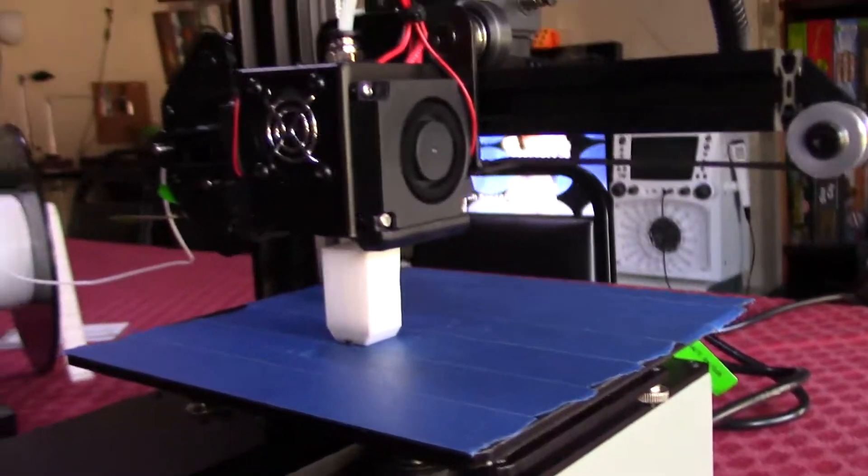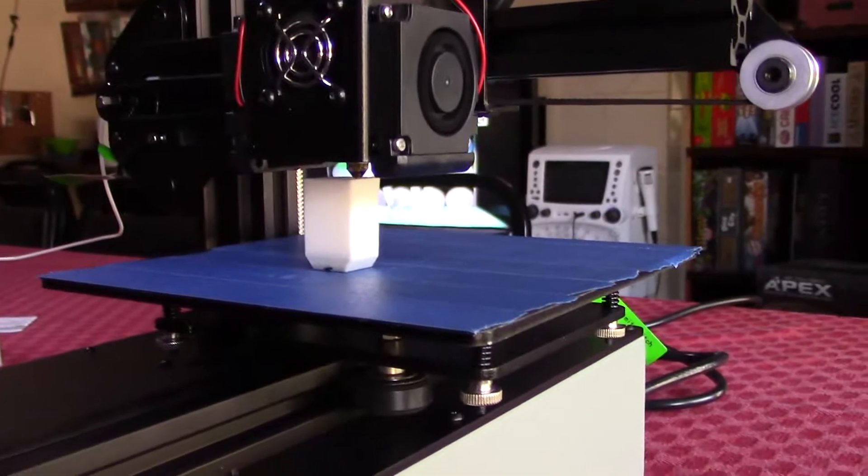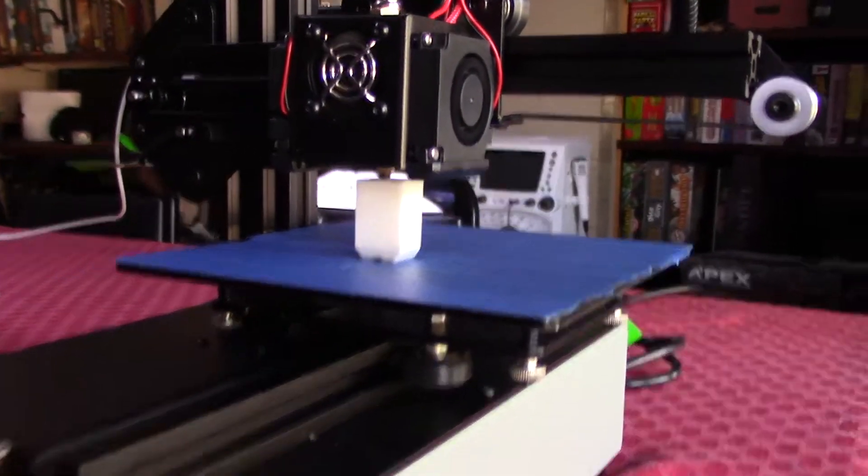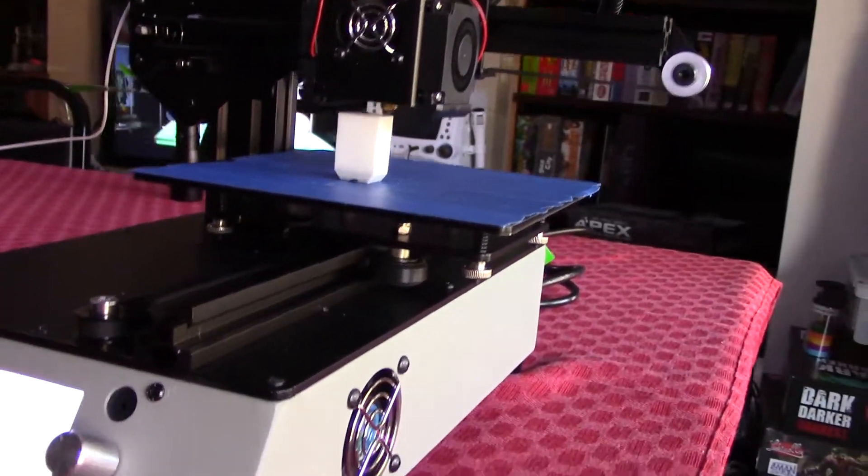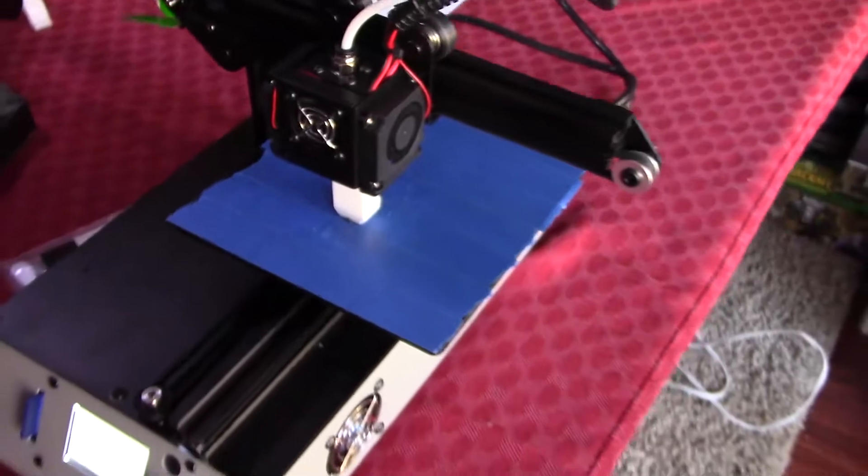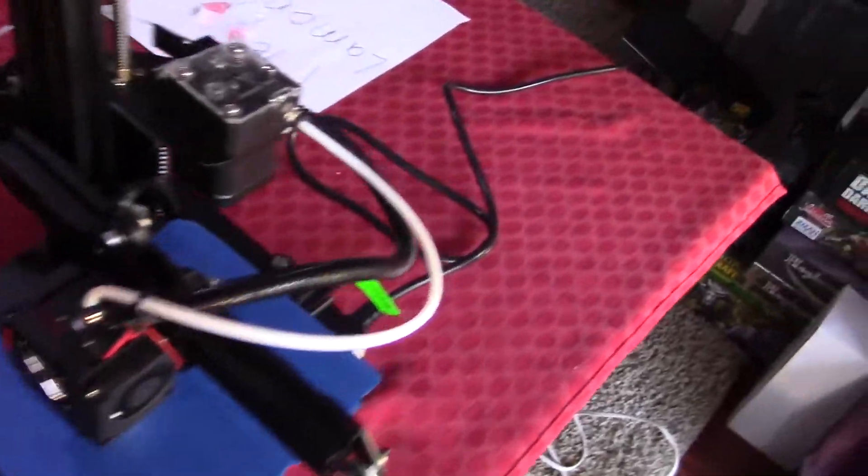The cooling fans on it are really good. And like I said, the prints just look really, really good. I've been super impressed with this little guy.